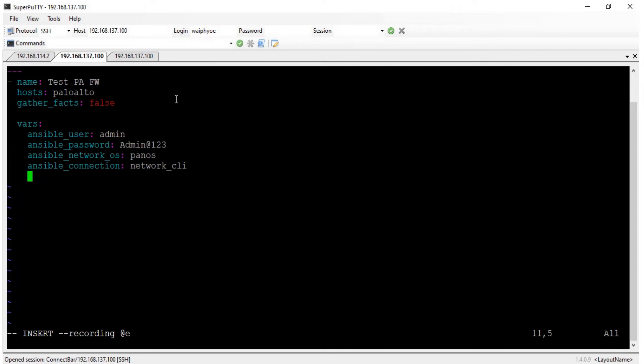So please note: we don't use the network_cli connection type. We don't use network_cli. Instead, we can use local_only as the connection type.